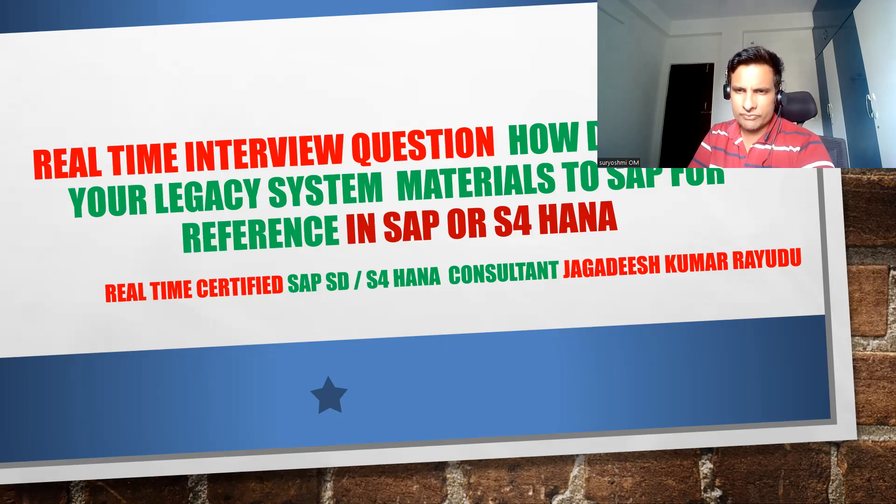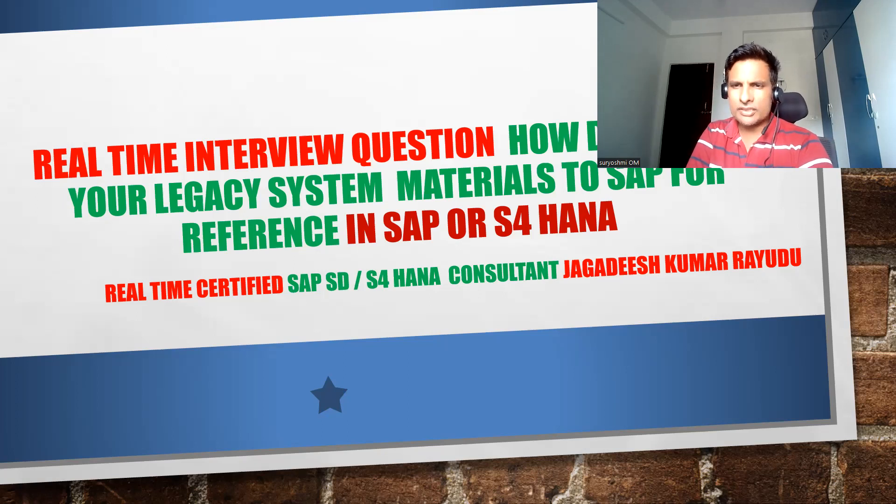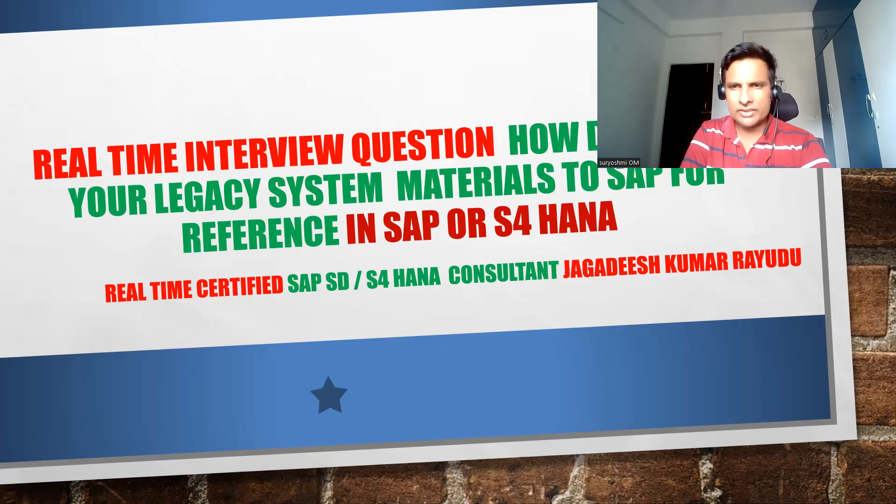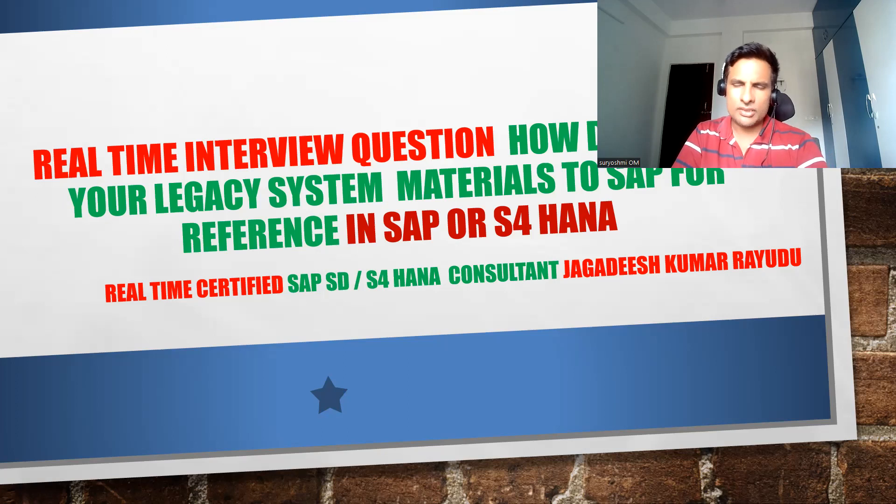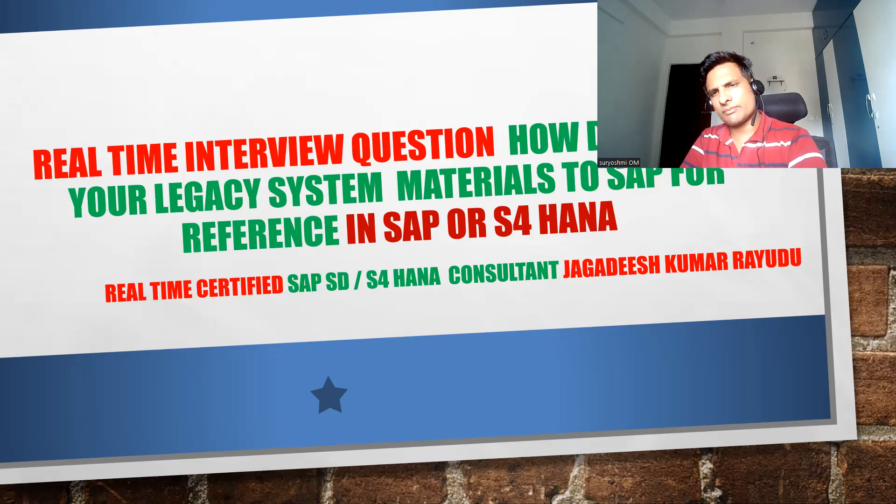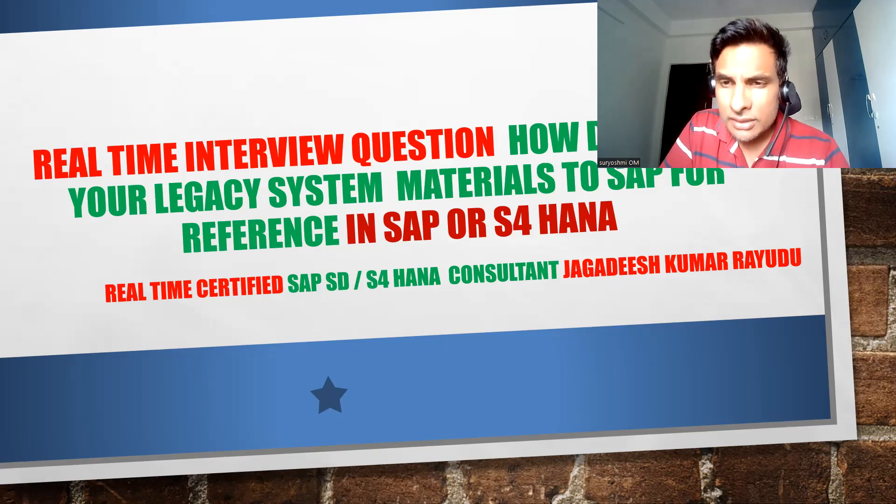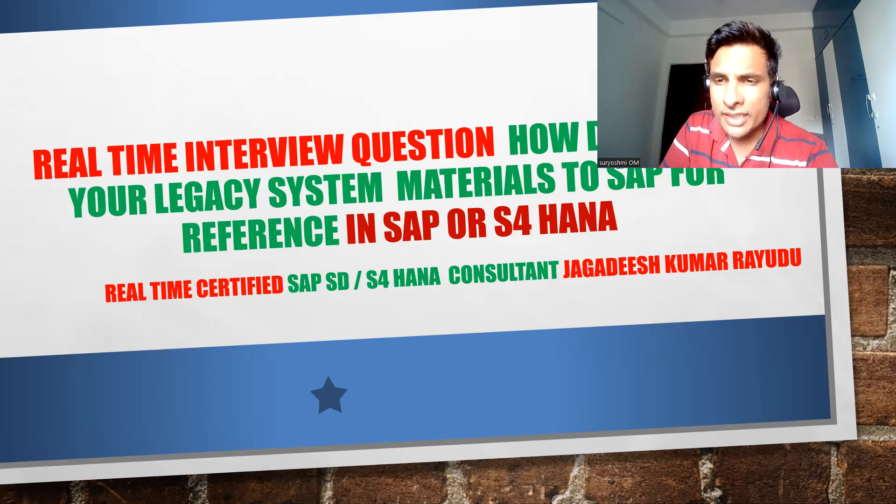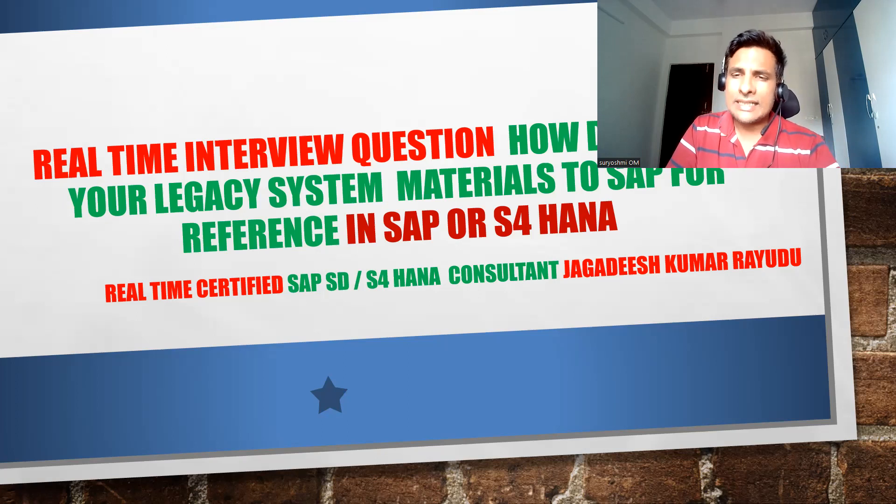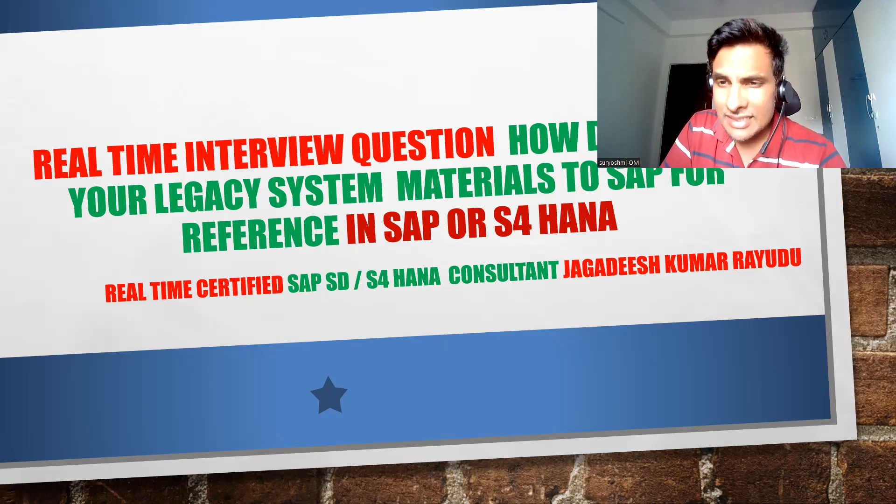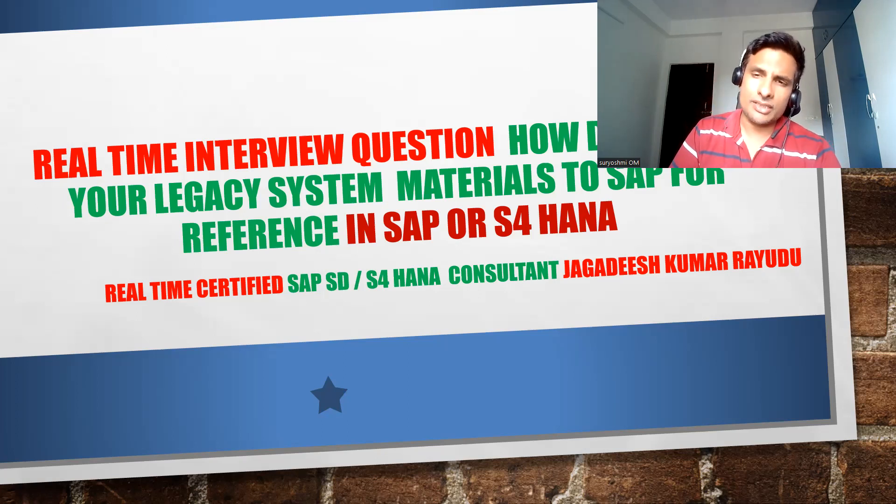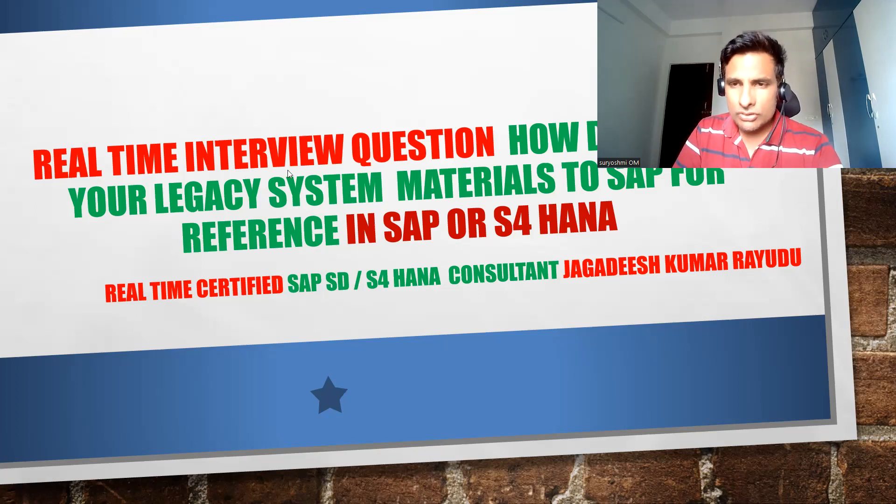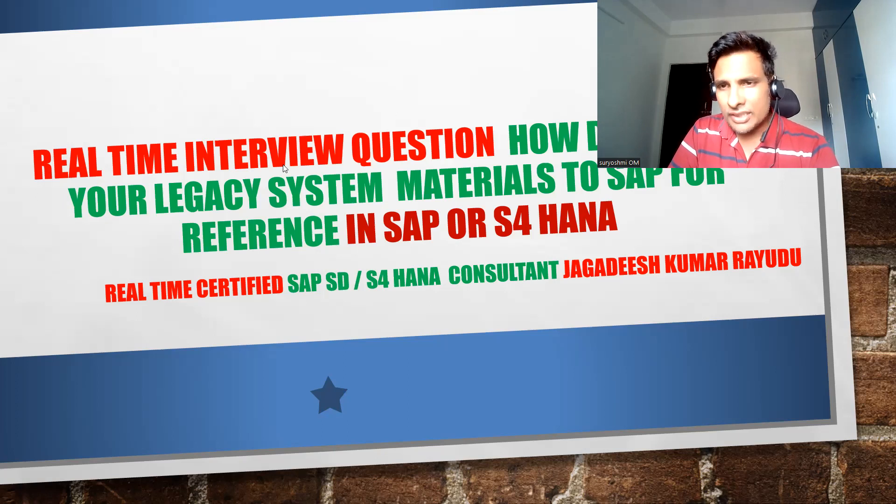If you take any other software other than SAP, that whole system conversion should happen, either implementation or migration. If it is SAP to SAP, sometimes very rare times, those materials will be called legacy system materials.